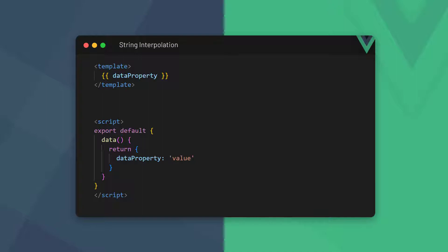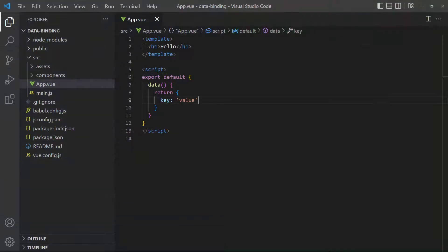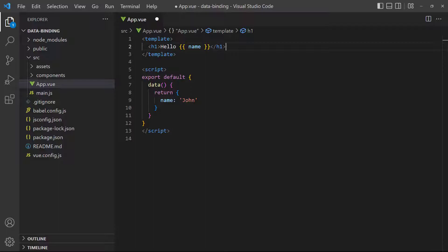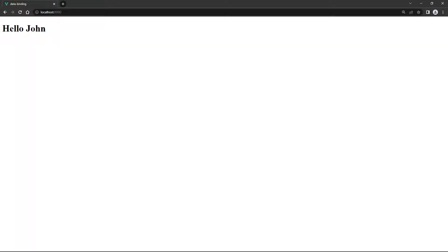As an example, we'll add a data property called name with a value of John. In the template we'll bind that name to the heading with double curly braces. If we run the example in the browser, we'll see the name in the heading.